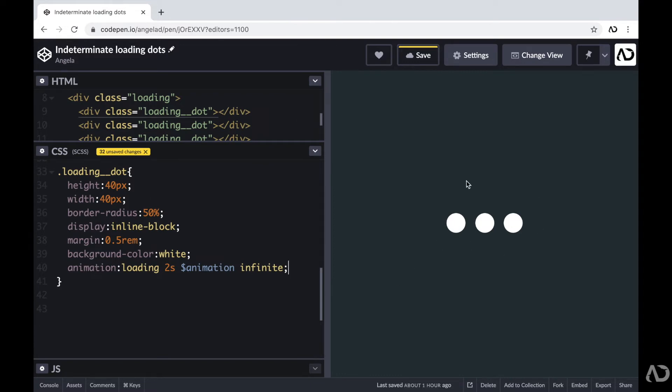So now we have these loading dots that have this animation associated with it. But we didn't create this animation yet. That's why the dots aren't moving. So the next thing I'm going to do is actually create this keyframe animation.